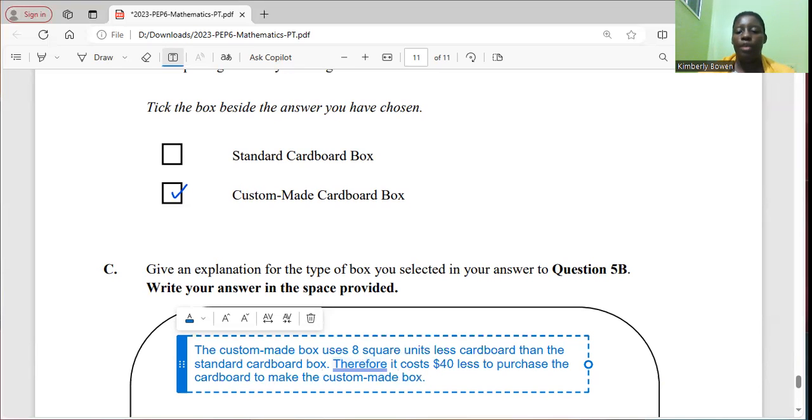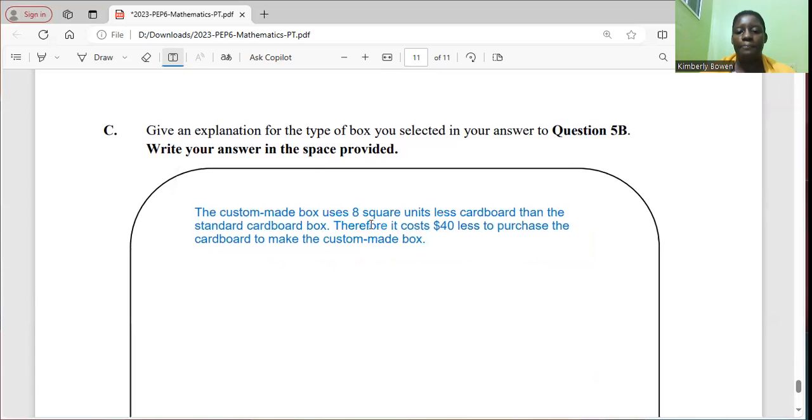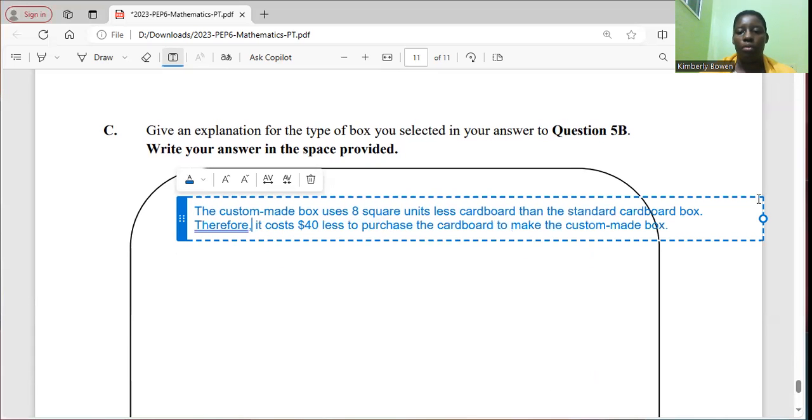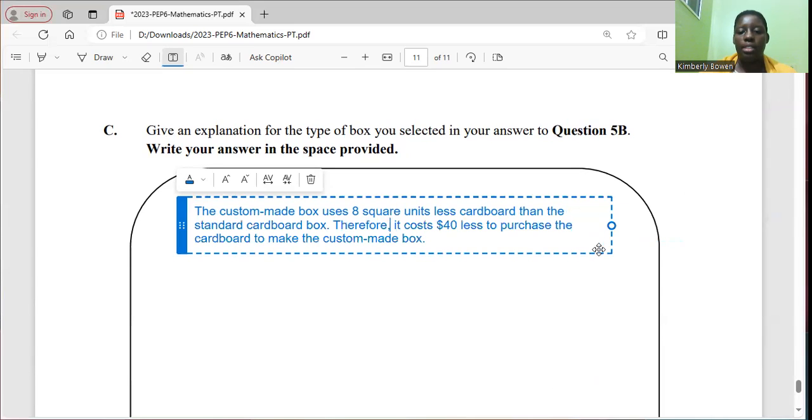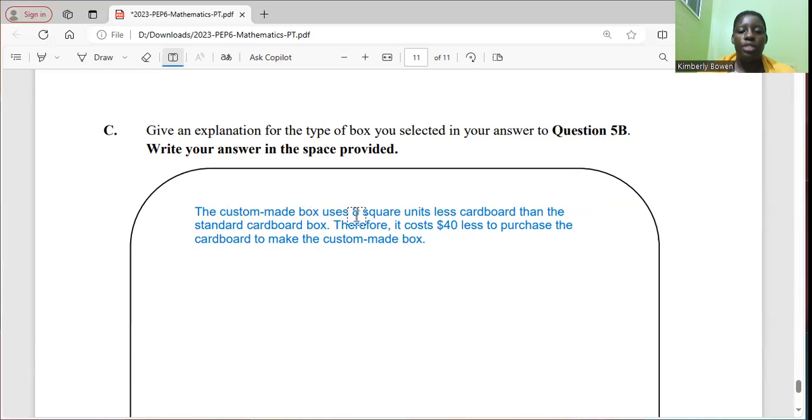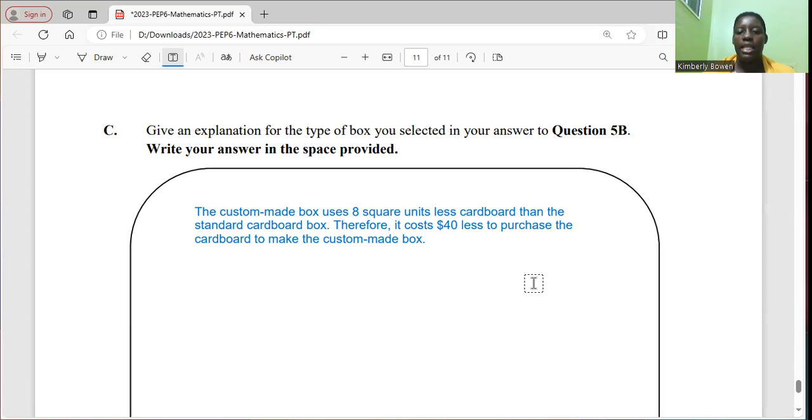I'm gonna read over to make sure that my point is brought across clearly. So the custom cardboard box uses 8 square units less cardboard than the standard cardboard box. Therefore, it costs $40 less to purchase the cardboard to make the custom made box. So that answer should suffice as the reason why I select the custom made box.